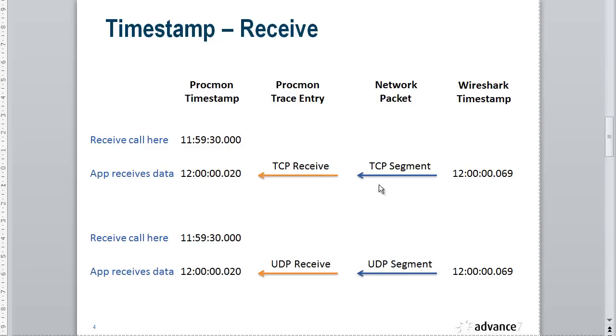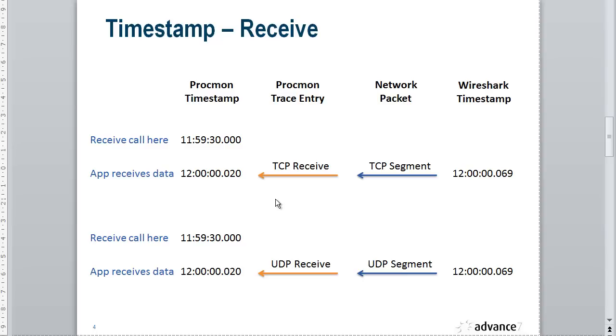Again, we're going to see time differences between the Wireshark timestamp and the Procmon timestamp. These differences I'm showing are just indicative. Don't read anything into this. It could be anything from 10 milliseconds to 50 milliseconds and onwards. It may even be the other way around. I don't think there's any predictability on this, but we'll see how we can match the trace entries anyway.